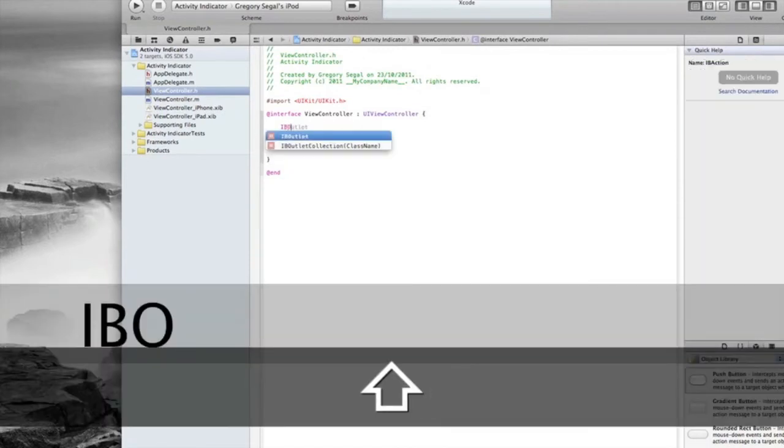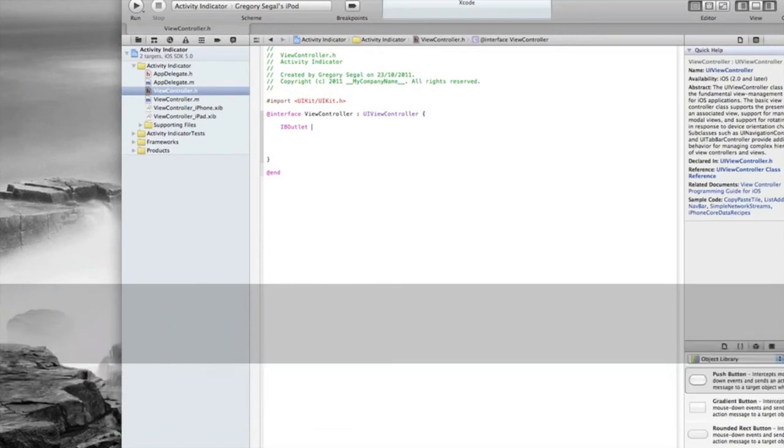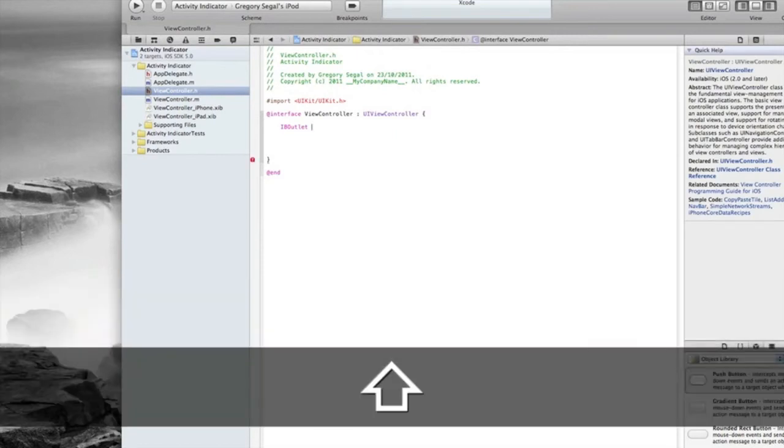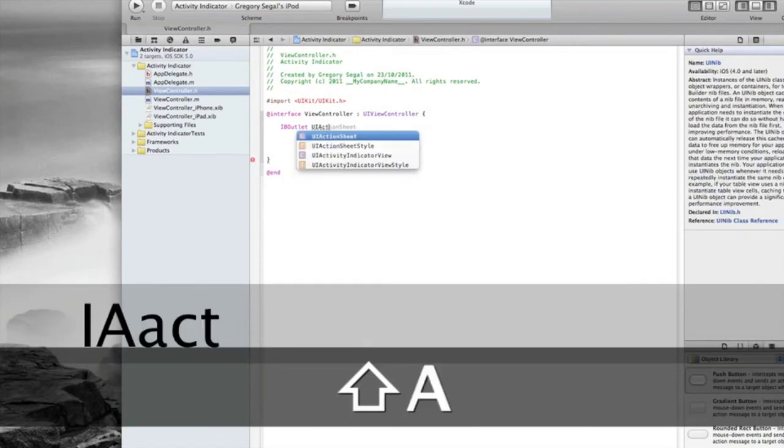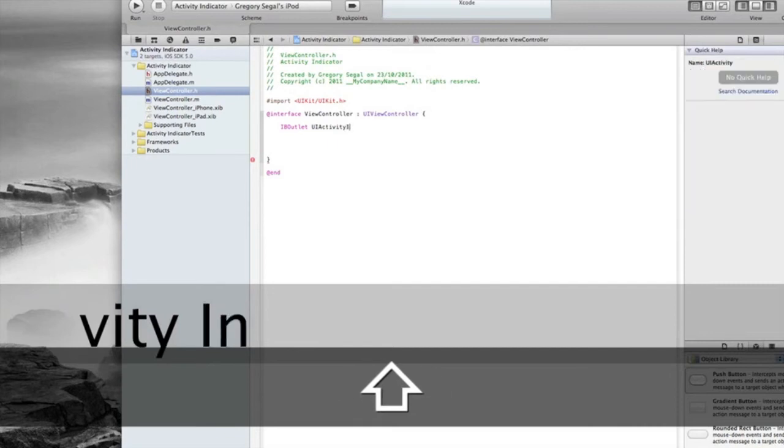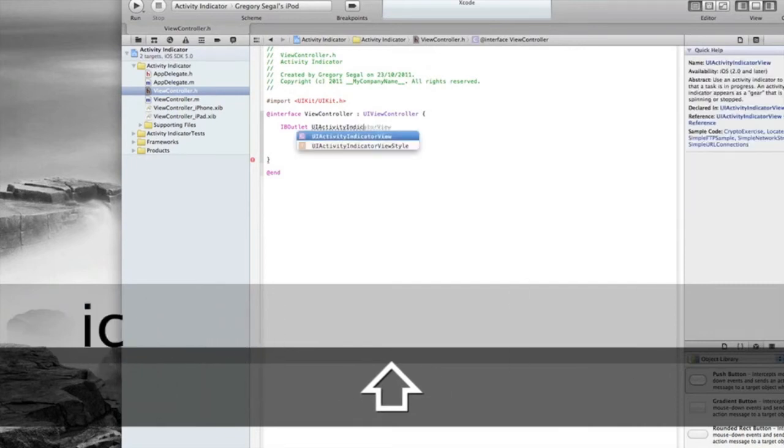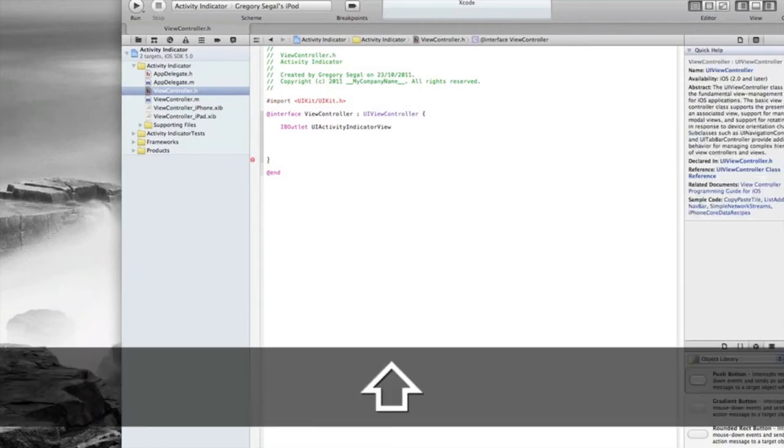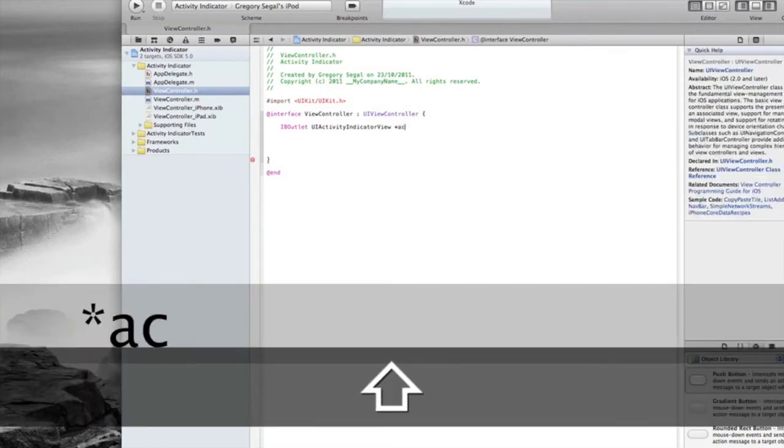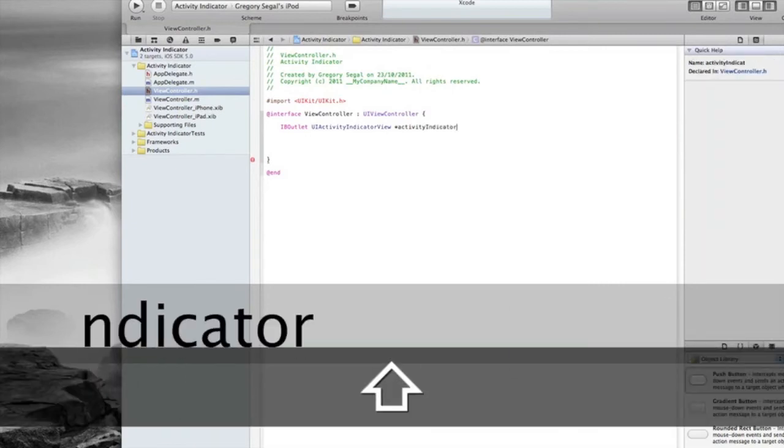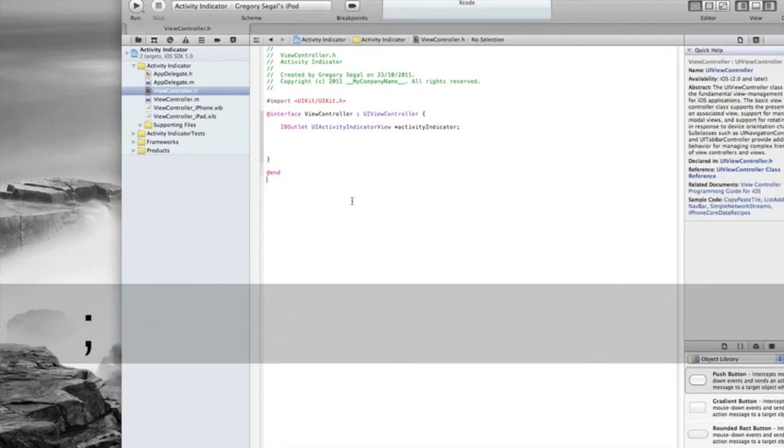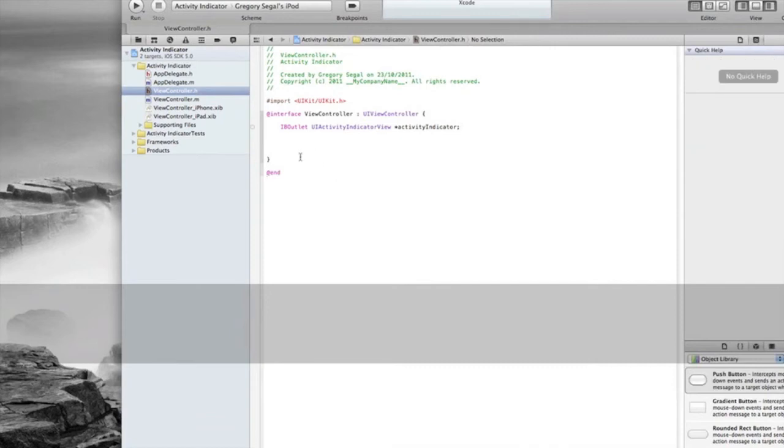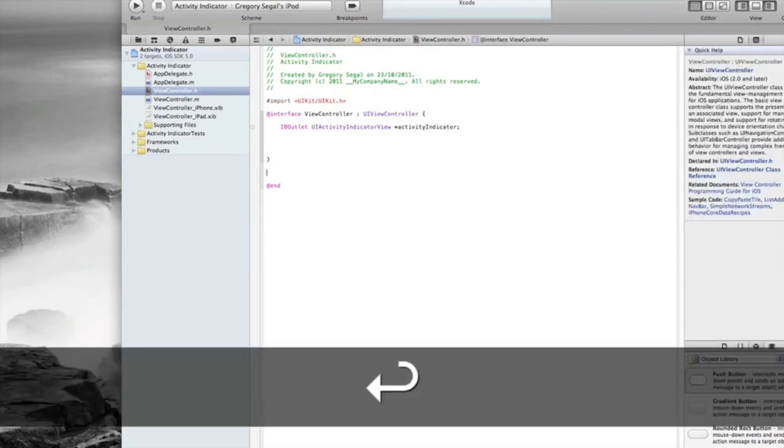IBOutlet, space, and then we want to do UIActivityIndicatorView. There we go, that's all done for us. We're going to do space, star, activityIndicator, and then semicolon. So that's all good. Then we need to add our property, so we're going to go underneath here.